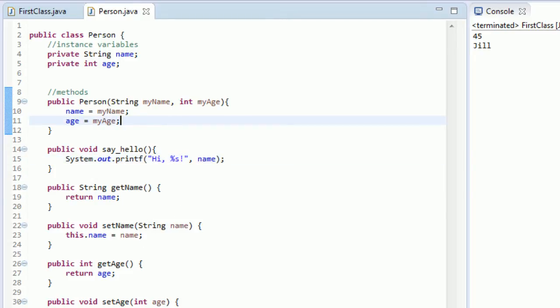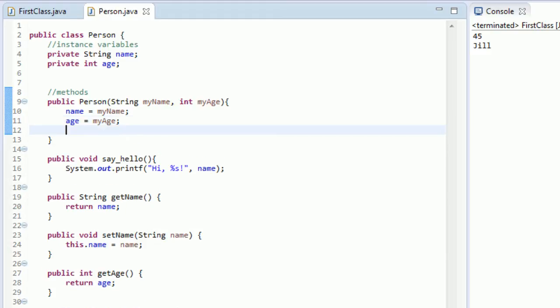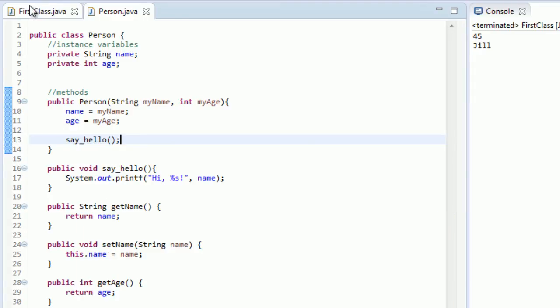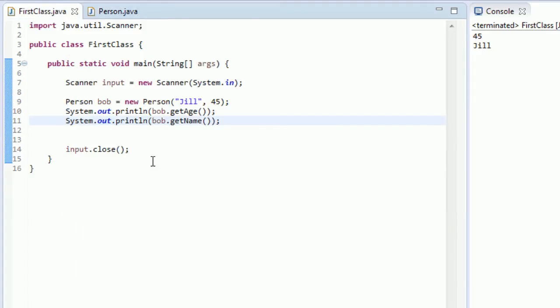And what we're going to do is we want to call this from our constructor. So our constructor is part of the class we're currently working in. So when you're actually working in your own class, you don't need to use the dot operator. So we just want to do say_hello. And that's all you have to do. You just do say_hello.